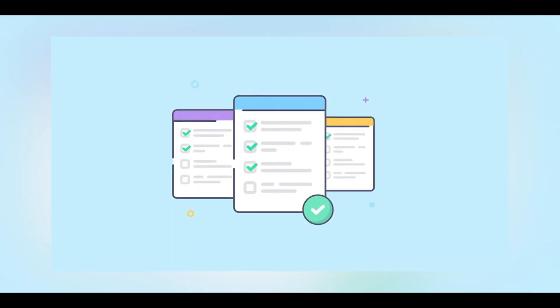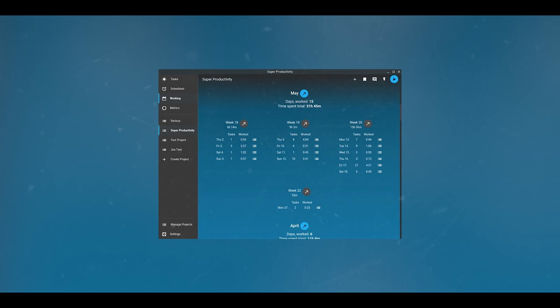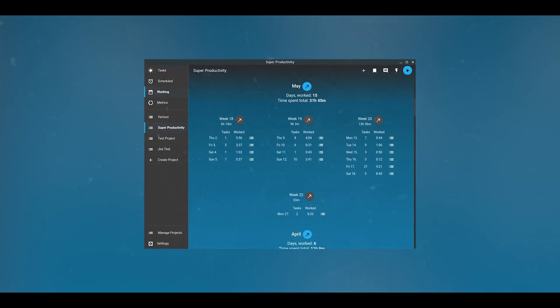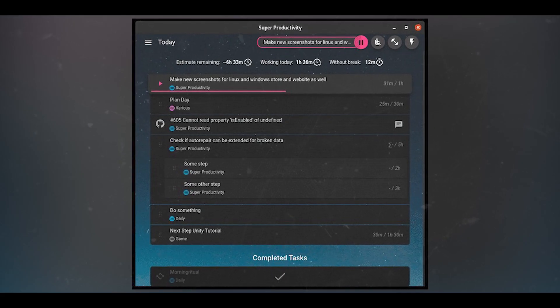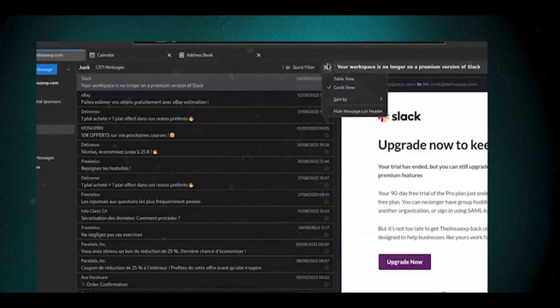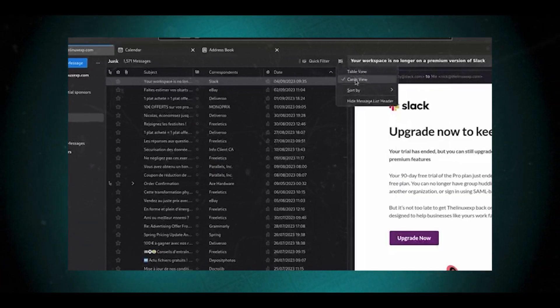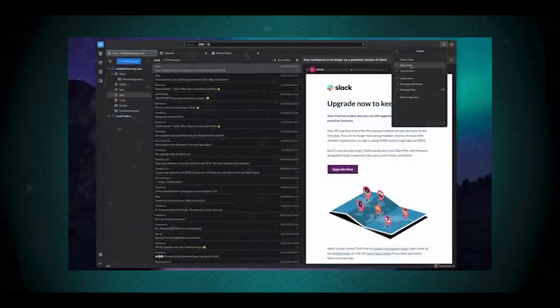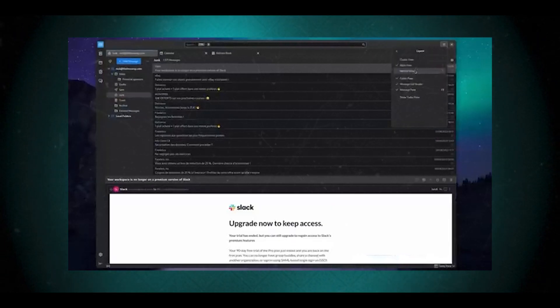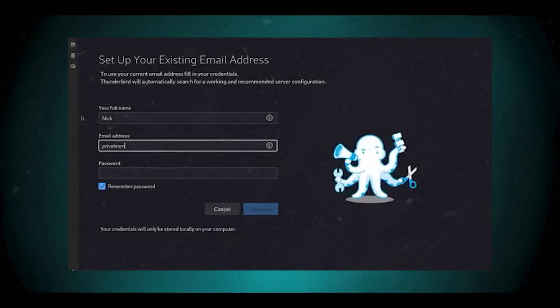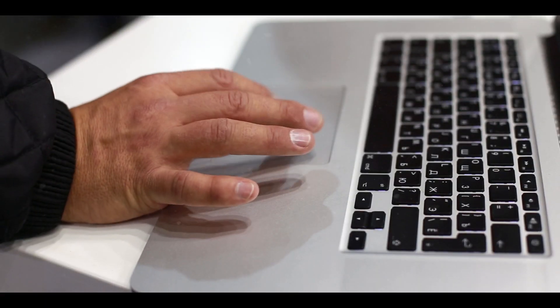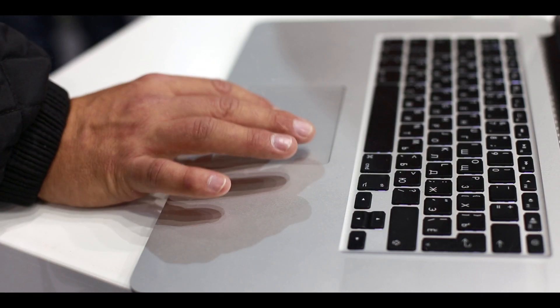For to-do list apps, there's Super Productivity — an open source task management and time tracking app that can replace proprietary to-do list applications. For email, there's Thunderbird — a full-featured open source email client that can handle email, calendars, contacts, and tasks. These open source alternatives offer similar functionality to their proprietary counterparts while providing the benefits of open source software, such as transparency, customizability, and community support. Many of these tools have active development communities and regular updates, making them viable options for users looking to switch from proprietary productivity apps.